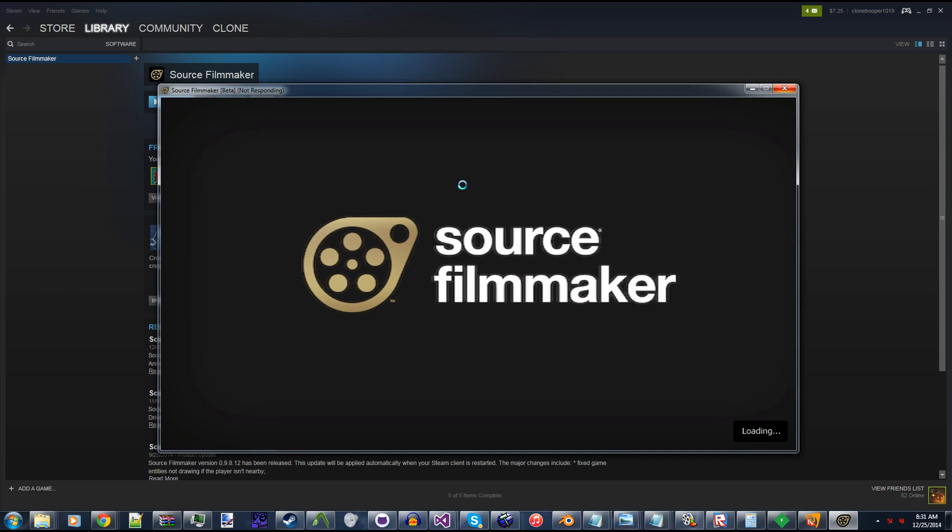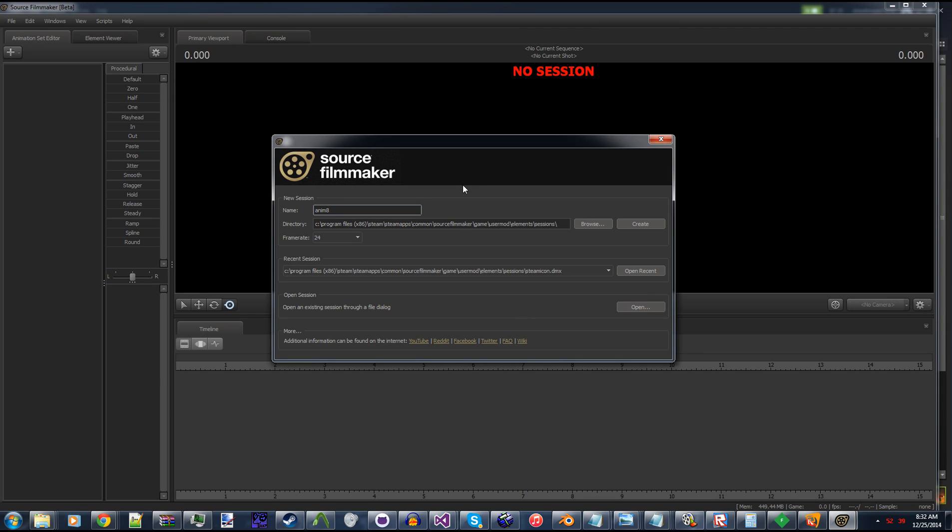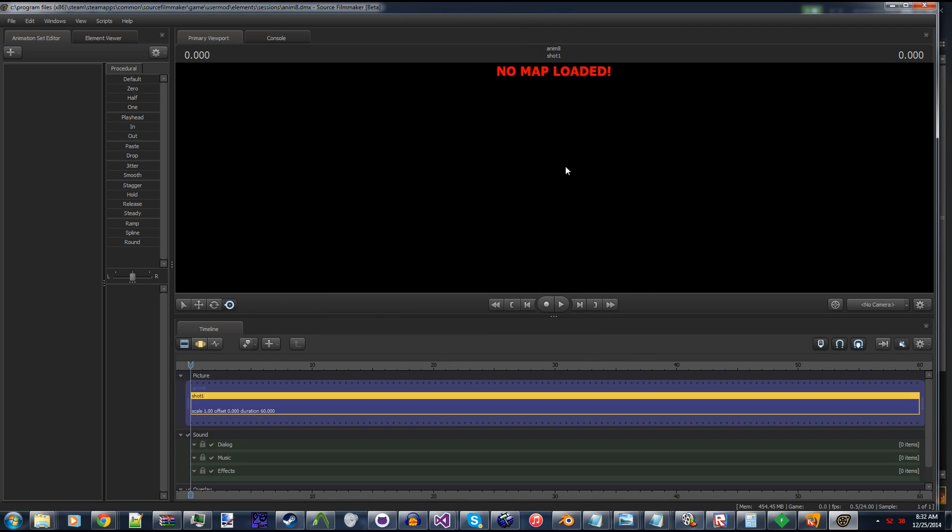Okay. This is one of those things that annoyed me about the Source Engine, is that it takes a while to load. Hopefully when the Source 2 Engine comes out, it'll be a lot faster. Alright, so I'm gonna create a new session real quick. I'm just gonna load item test.